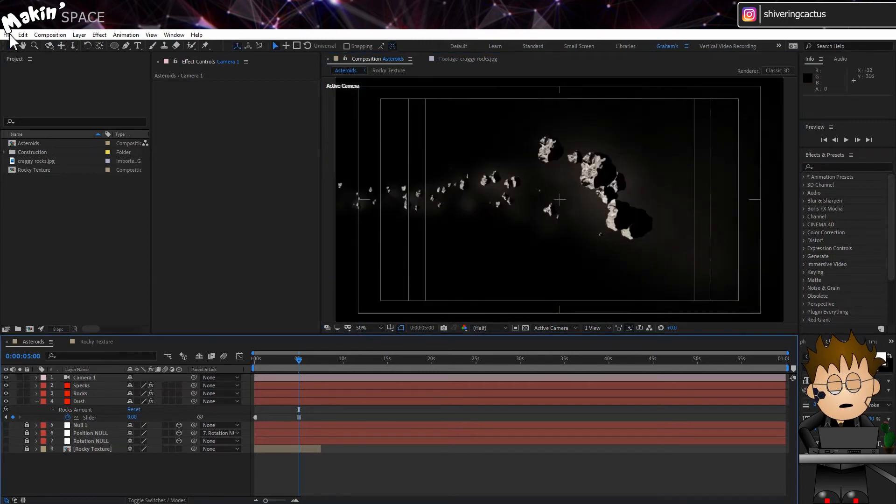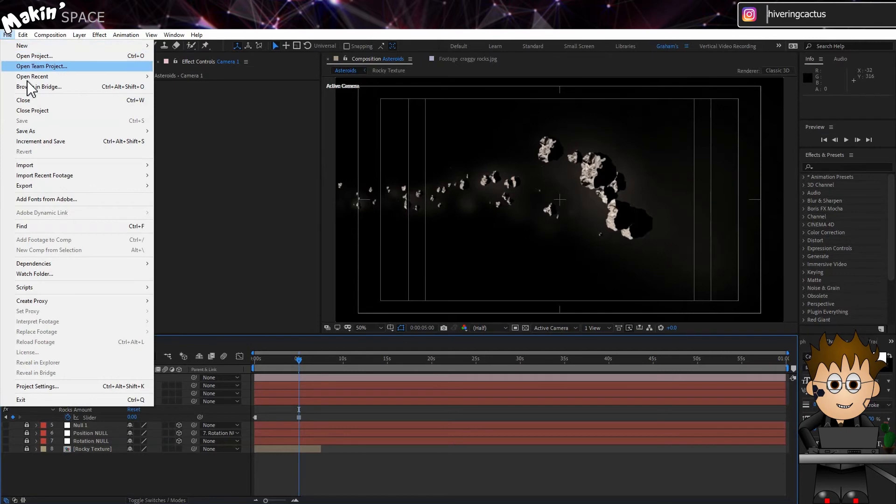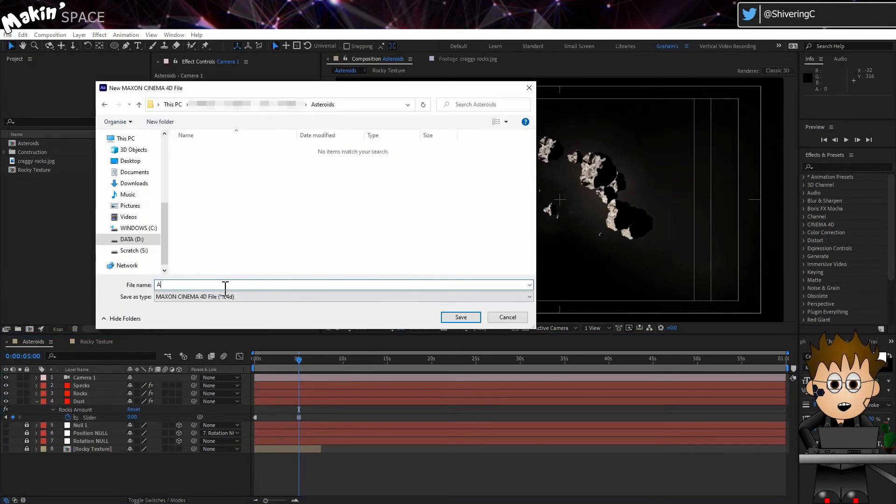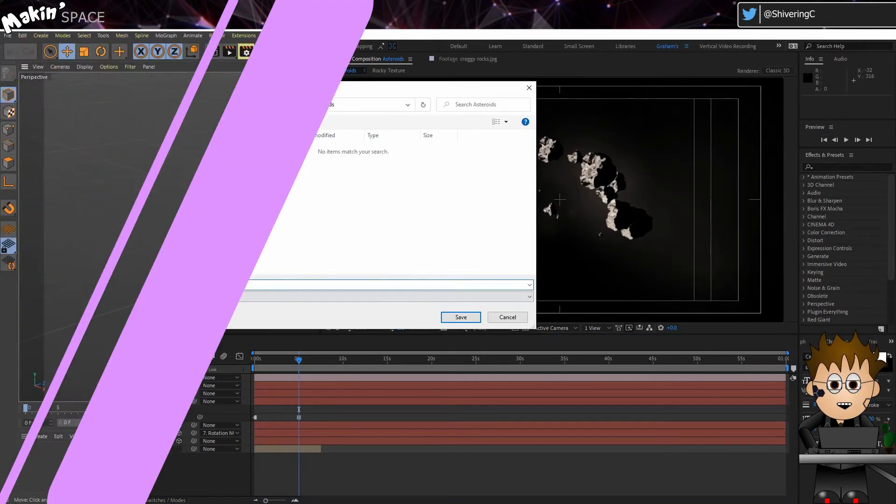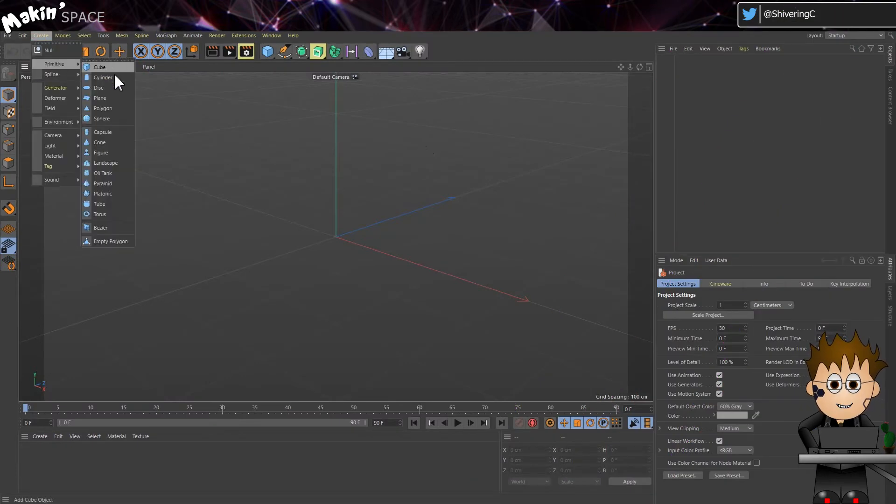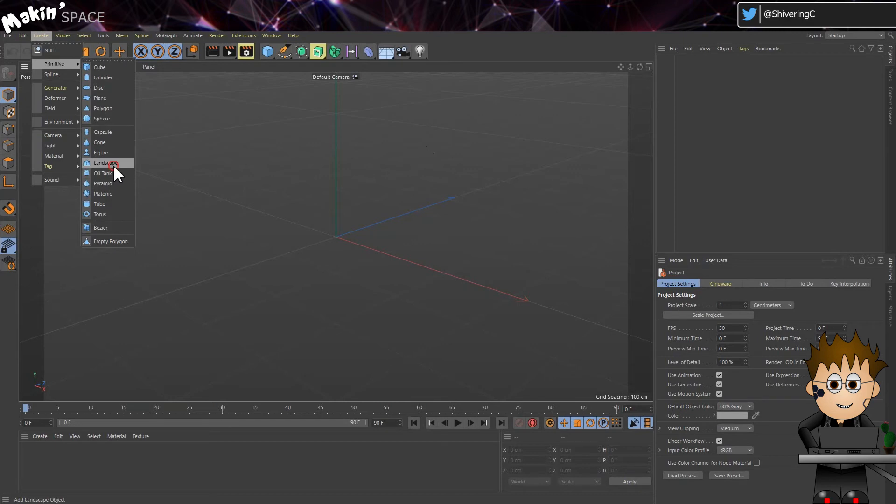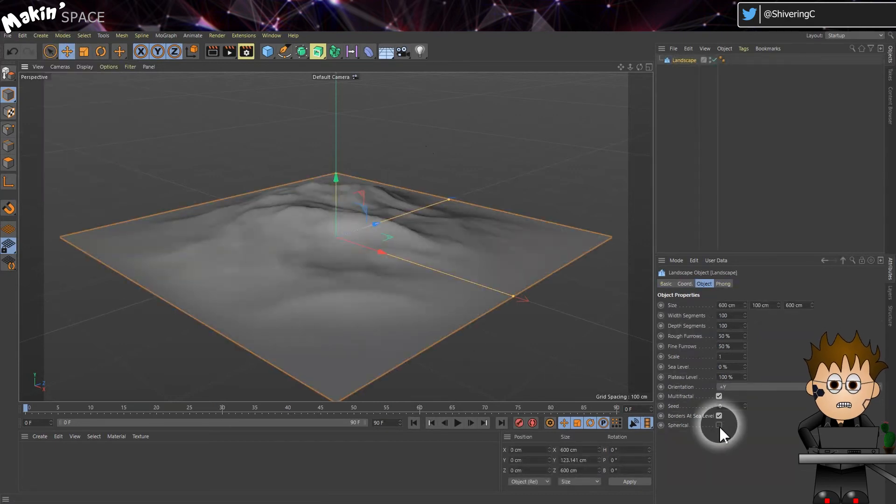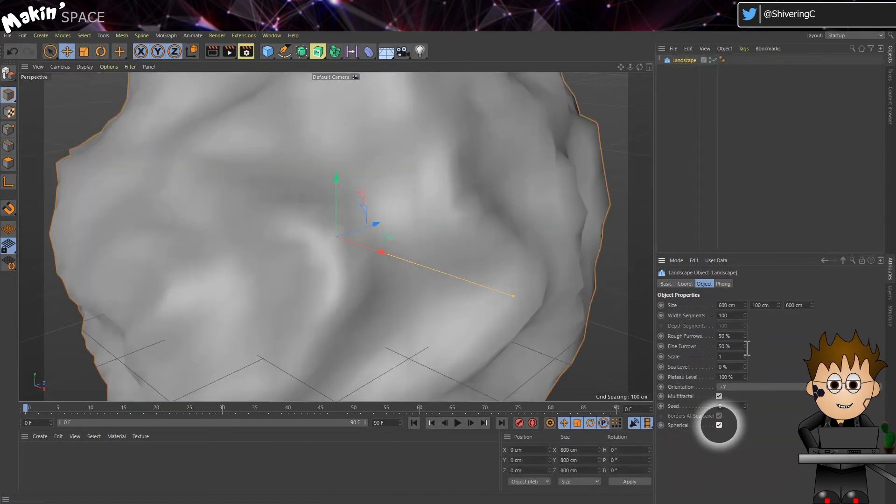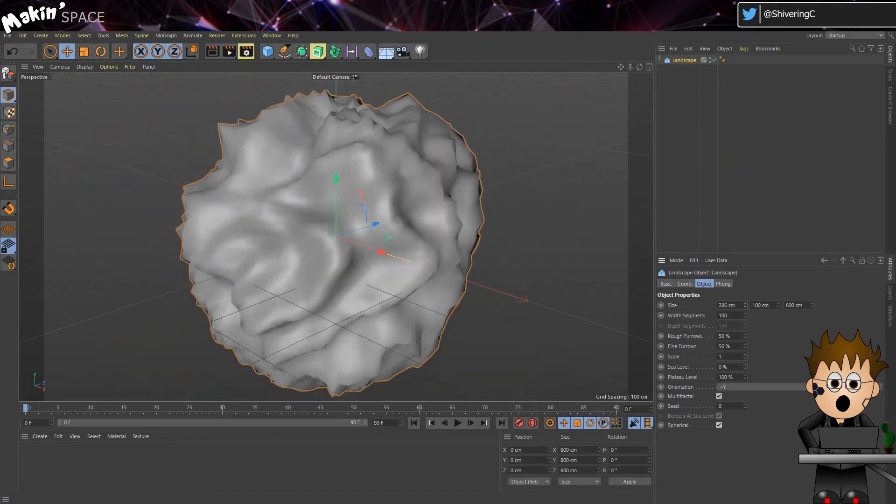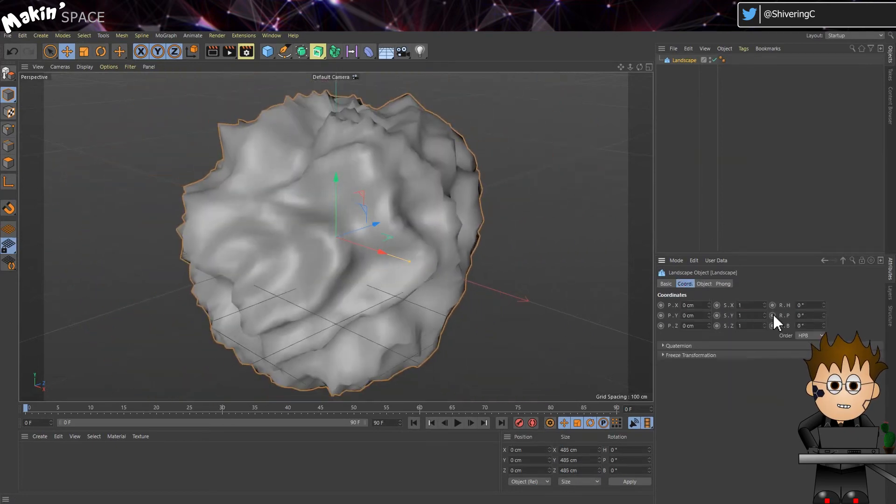Go to File, New, Maxon Cinema 4D File. You'll be prompted to save your file and then C4D eventually opens. Go to Create, Primitive, Landscape. In the Attributes Manager, check the Spherical checkbox. And you can mess with the dimension settings and scale until you get a shape you're happy with.